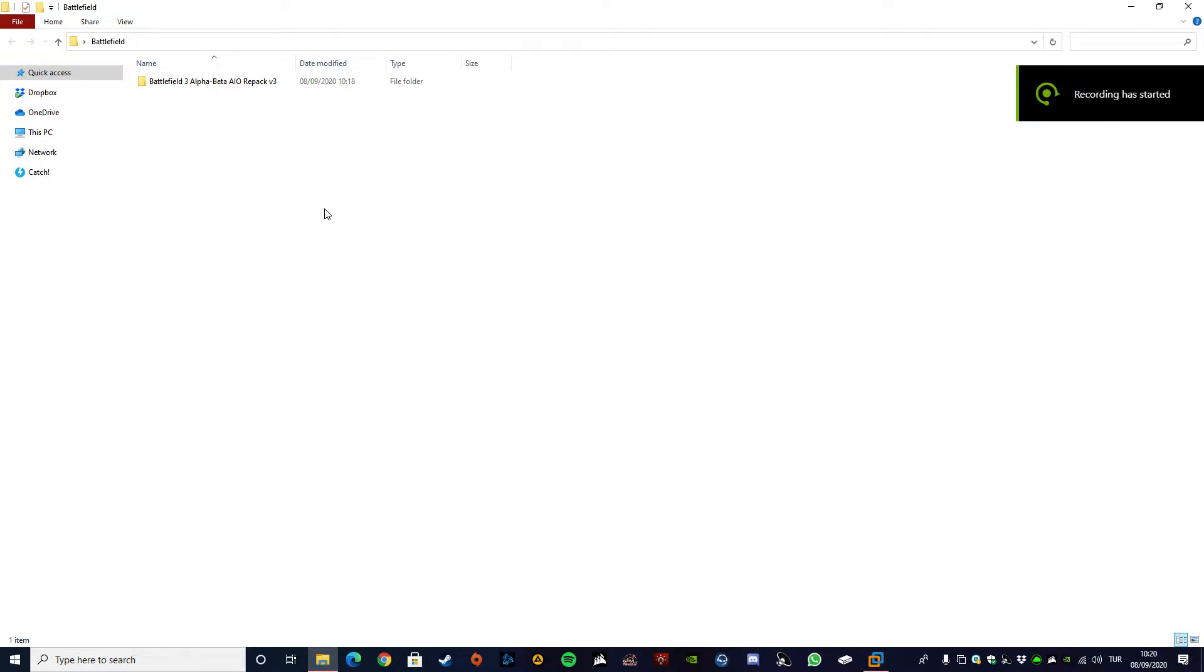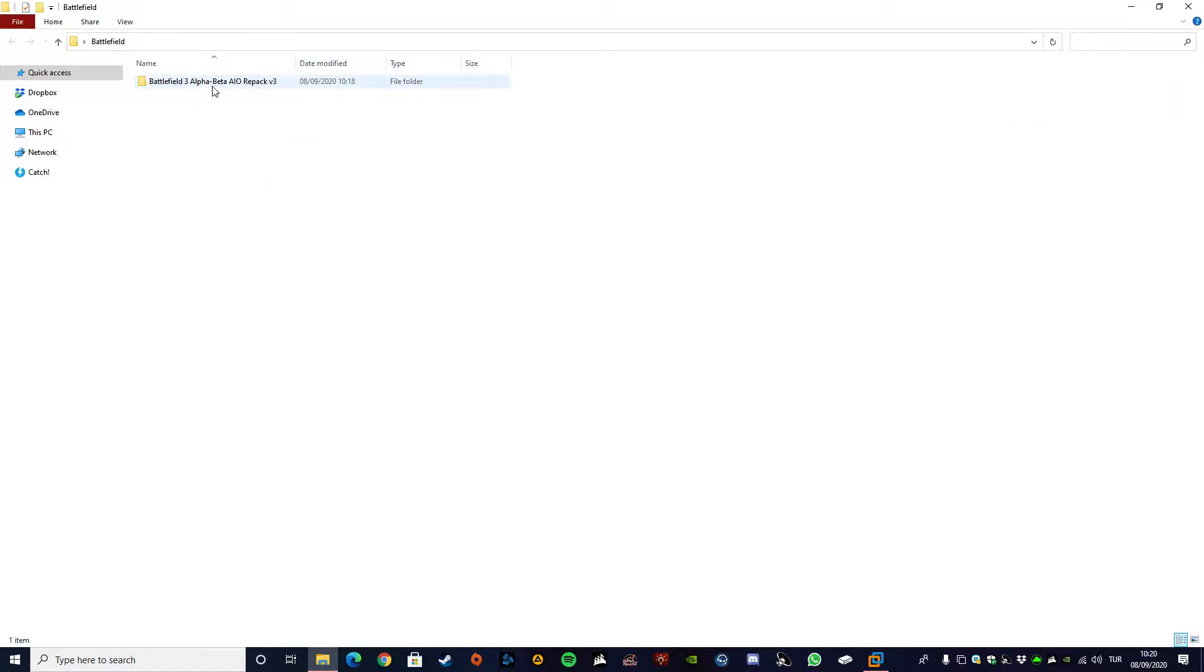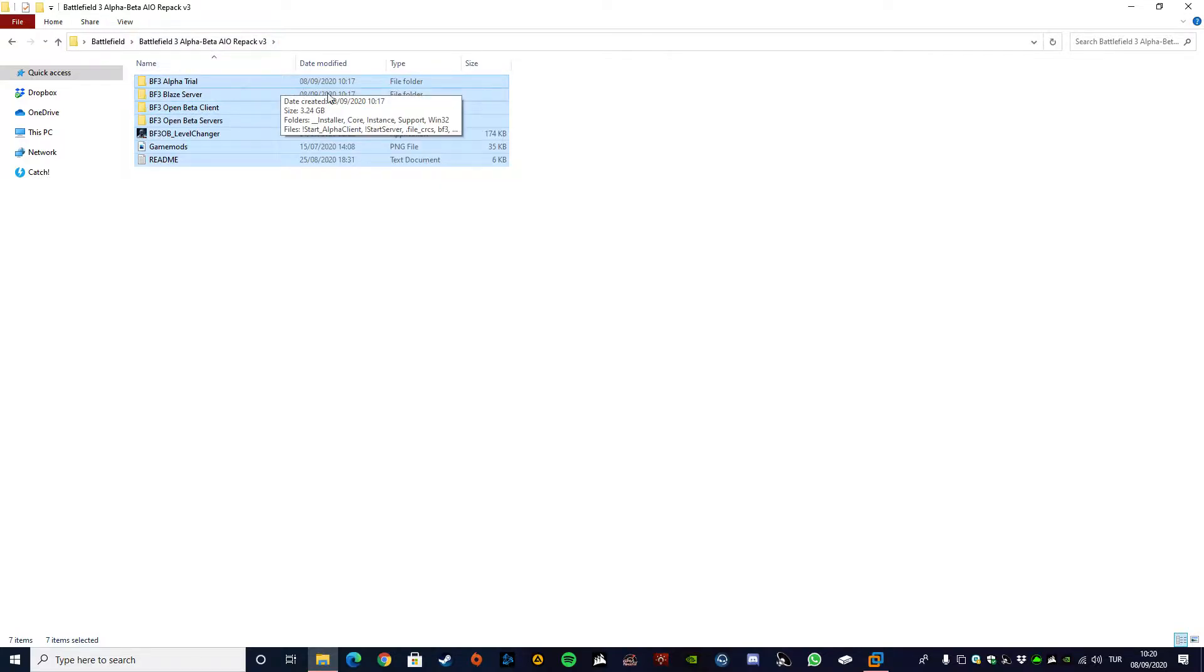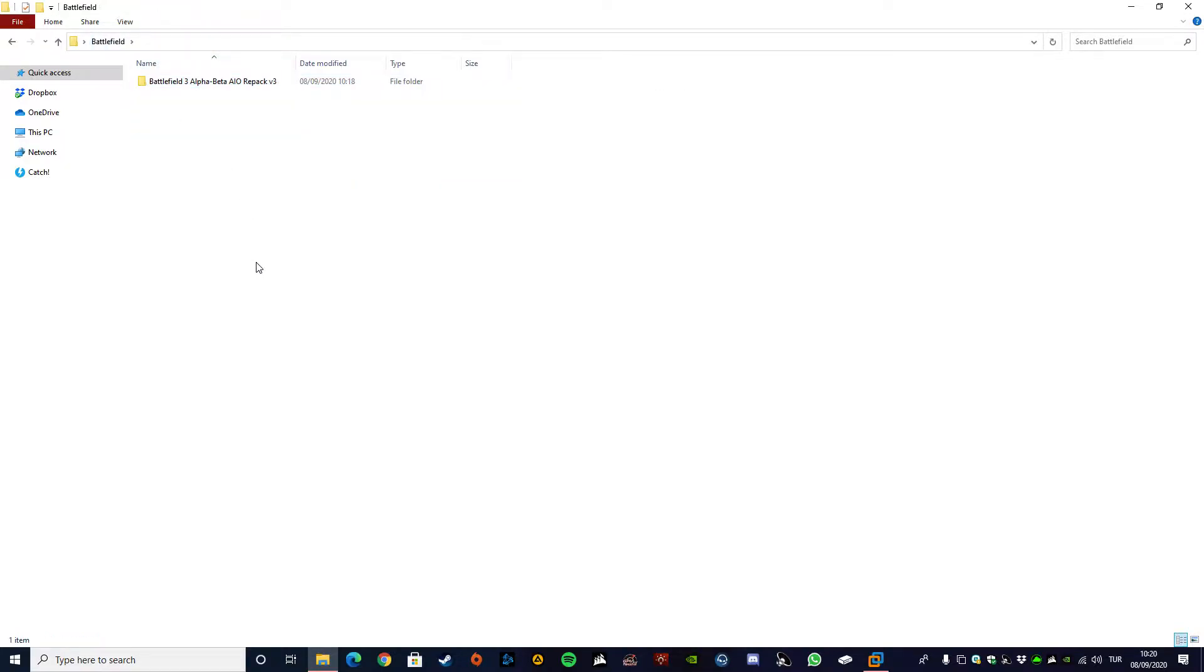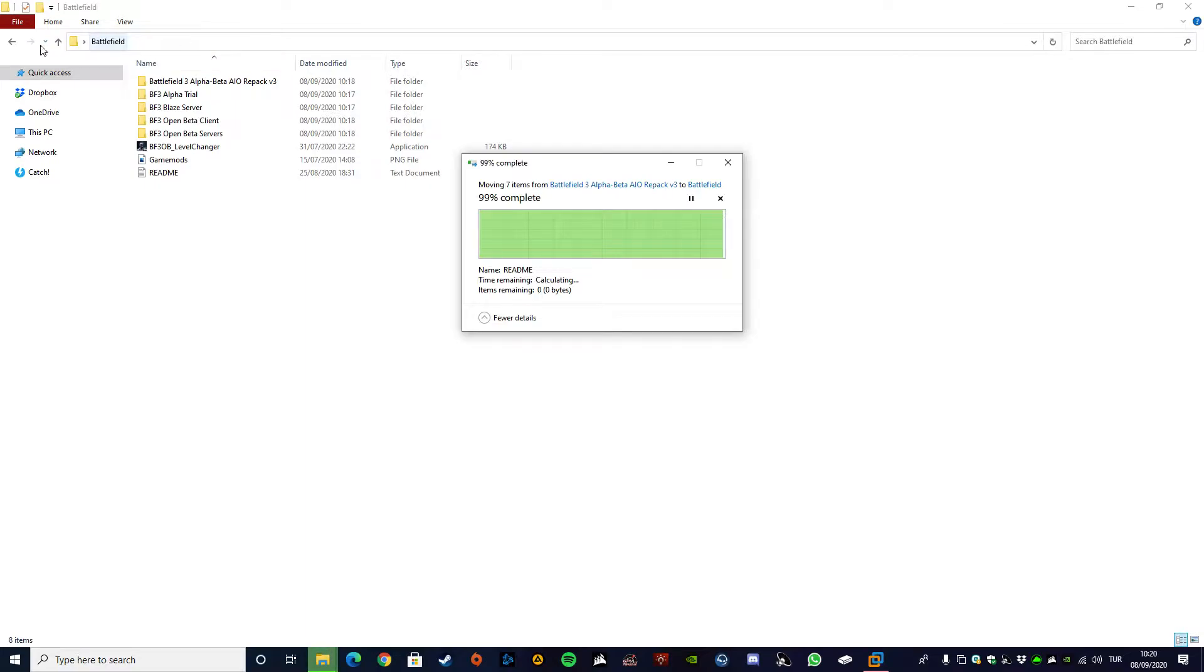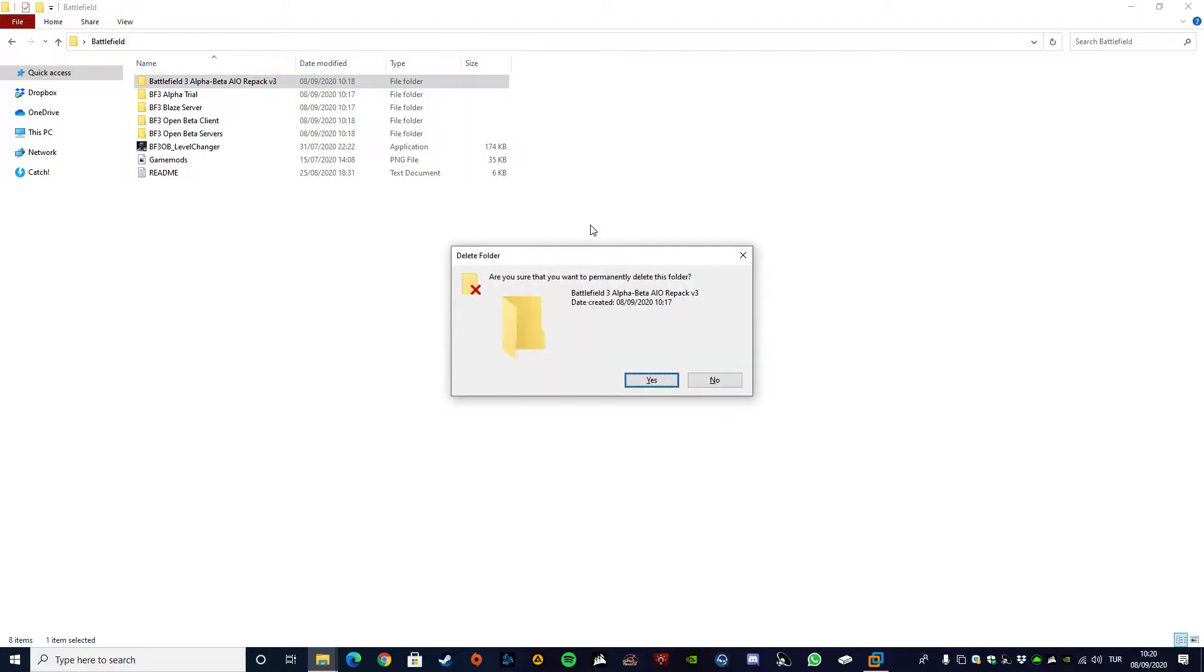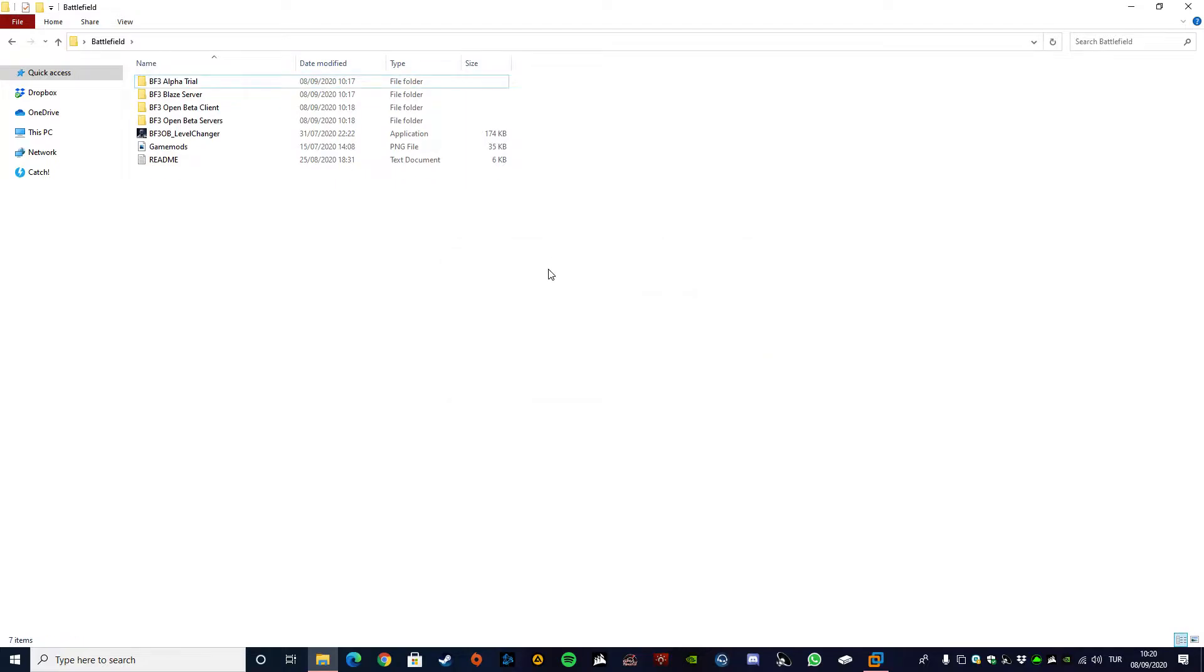Hello everyone and welcome to this quick tutorial about Battlefield 3 Alpha and Beta. First thing you need to do is download the files for the Alpha and Beta. My advice to you is to copy them to a folder that is not long in name, because if the folder name is long then you might encounter some problems.